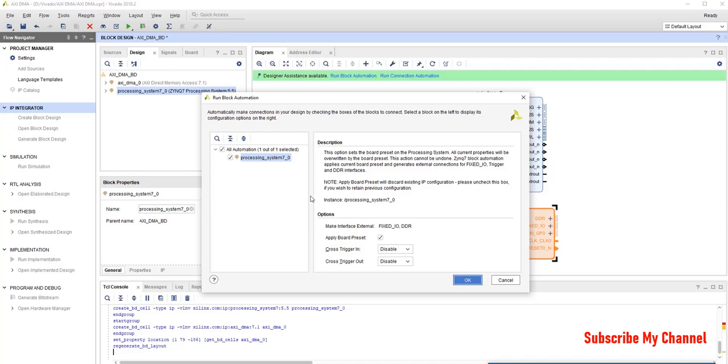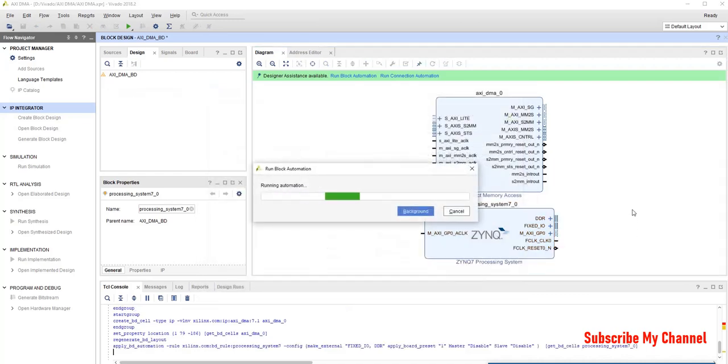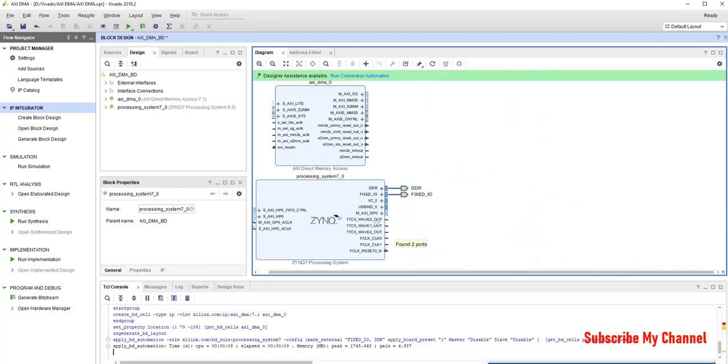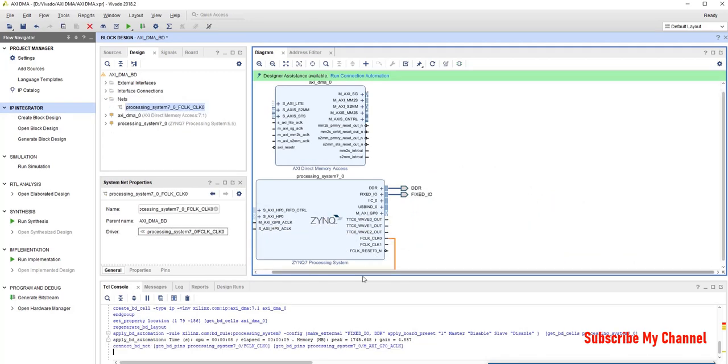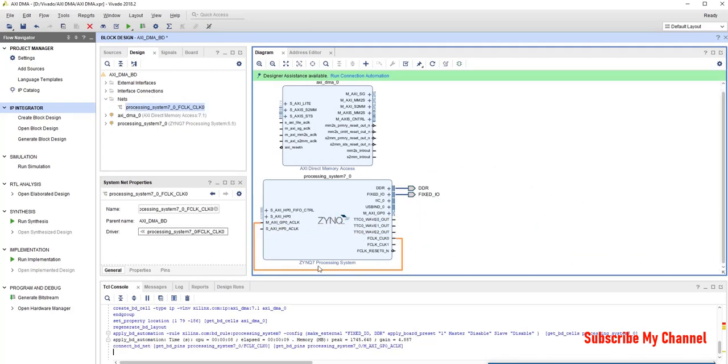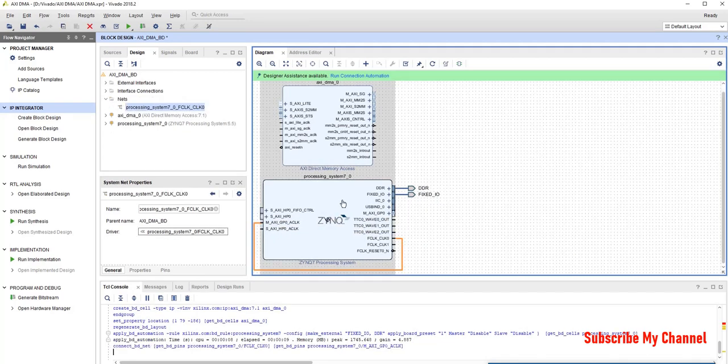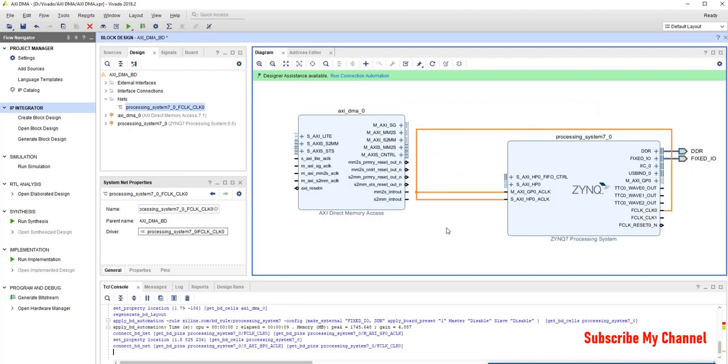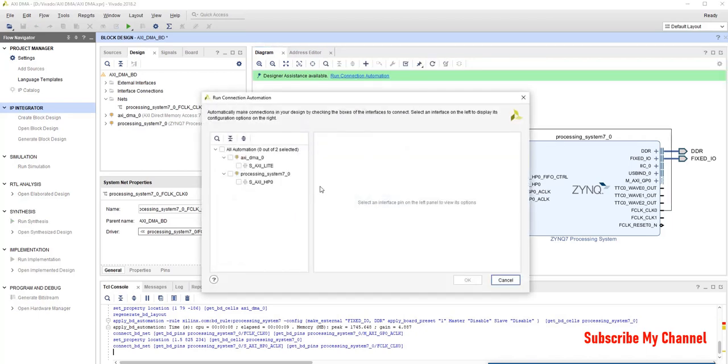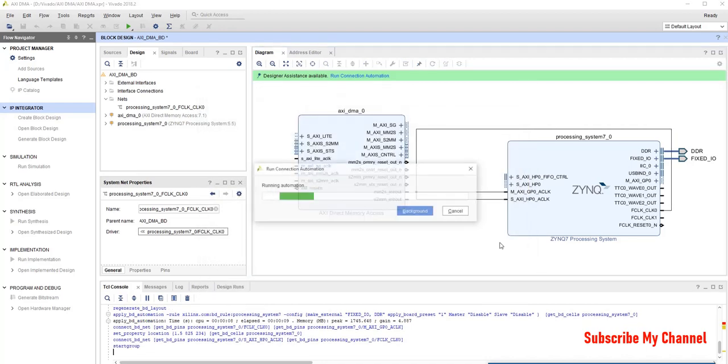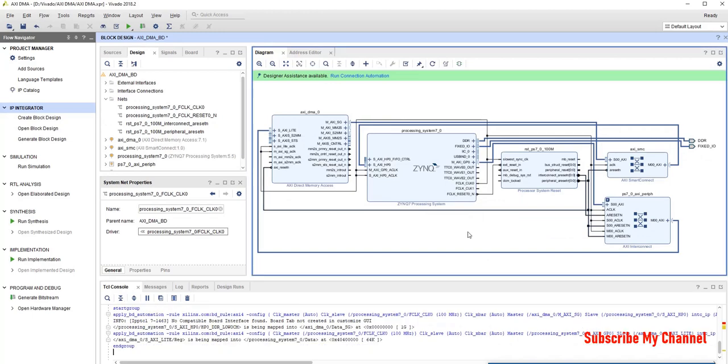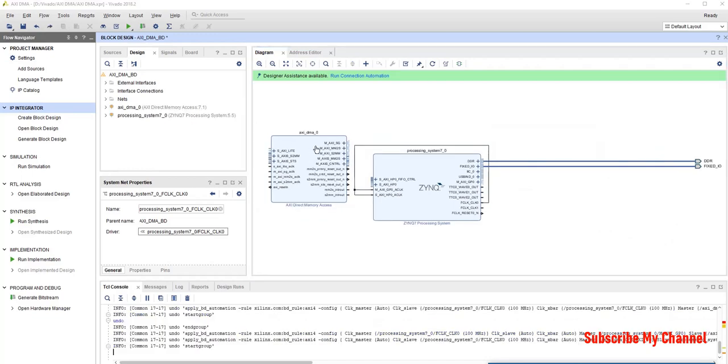Now, here first of all, we will create run block automation. So, we will select the board preset. Now, we will add the clocks. Now, we will click run clock connection automation. We will select all of them. Okay, this design will be automatically created.